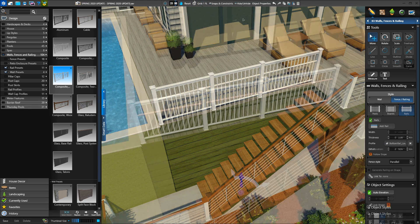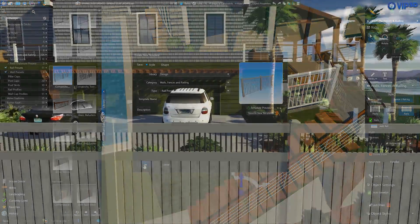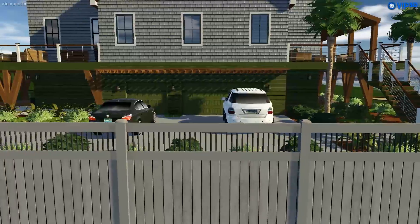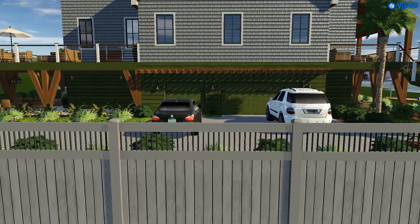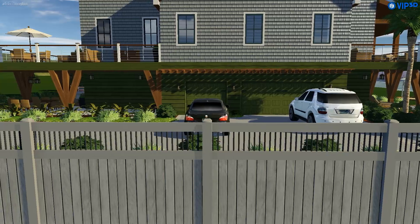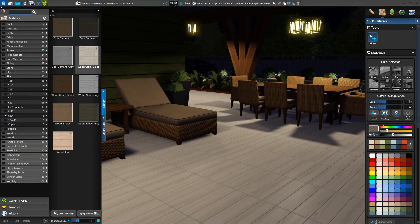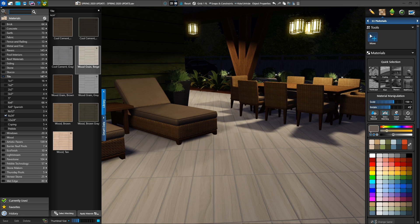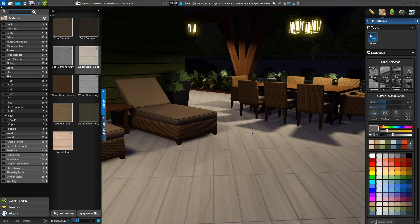Once the fence looks great, save it to your library for future projects. Even if you need to scale or rotate the material applied to your fence, the software will now remember. Before this update, every time you drew a shape, the software would automatically assign the default scale and rotation from the library. But now, if you scale a tile by 50% and rotate the lay pattern 45 degrees, the next hardscape you draw will use that same scale and rotation.